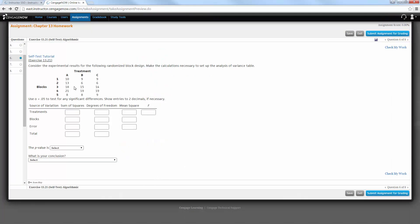Here's the problem. Consider the experimental results of the following randomized block design. So I know it's a randomized block design, that's nice. Make the calculations necessary to set up the analysis of variance table, the ANOVA table. So they give me five blocks, three different treatments, and then here's the ANOVA table down here I need to fill in.